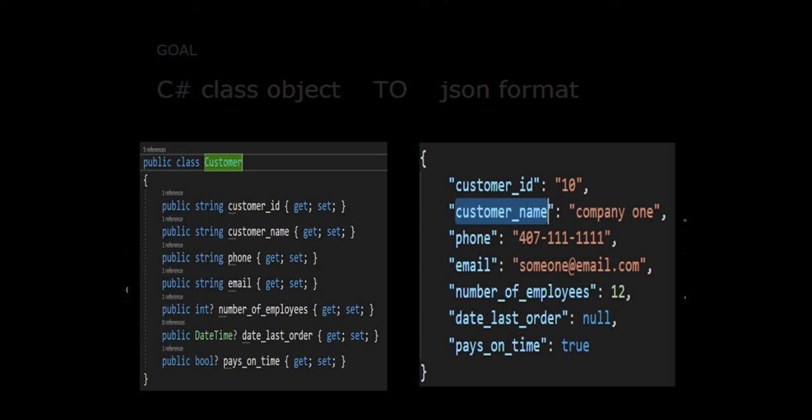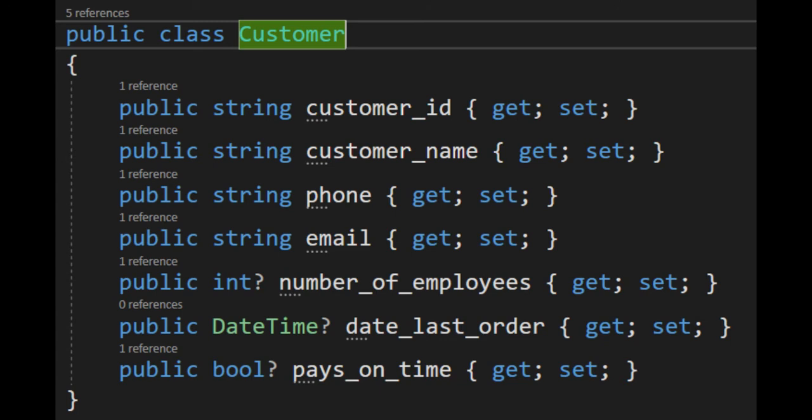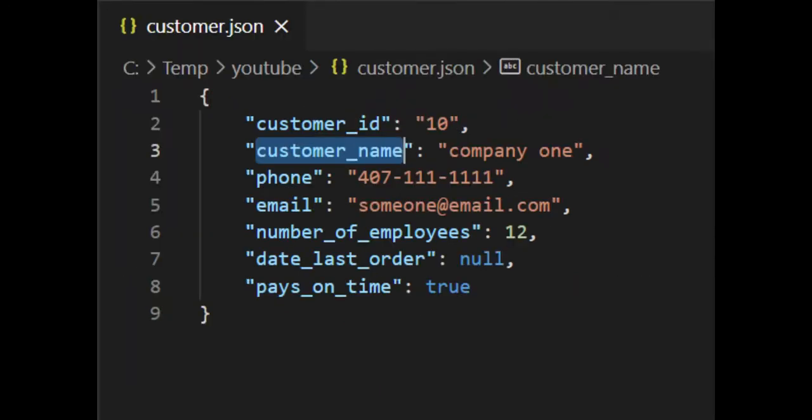Hey team, welcome back. In this video we're going to take it from a C-sharp class object into a JSON string. That's the goal of this video.